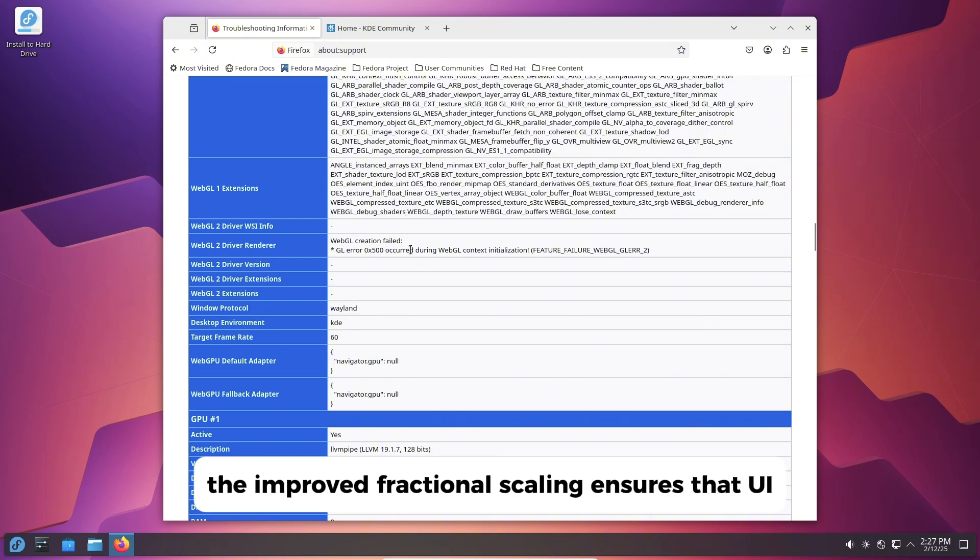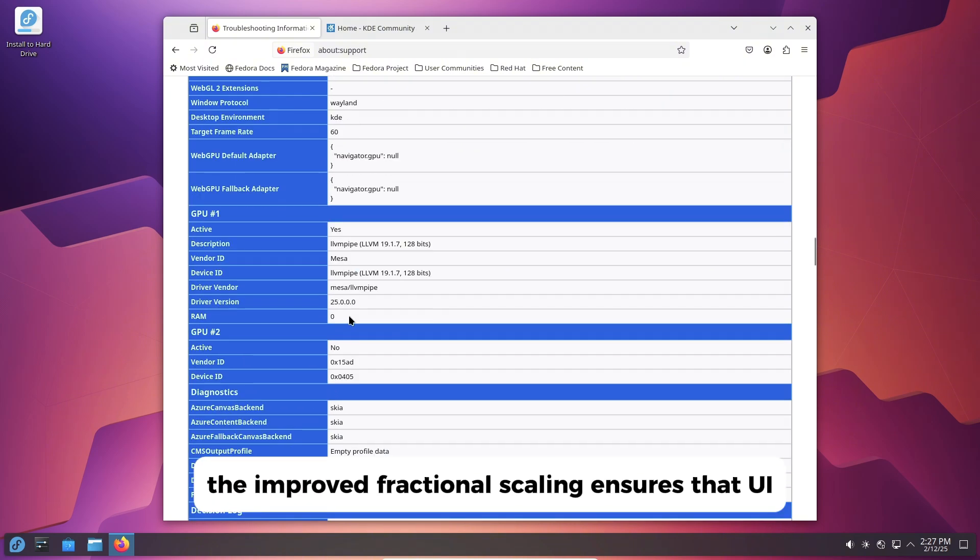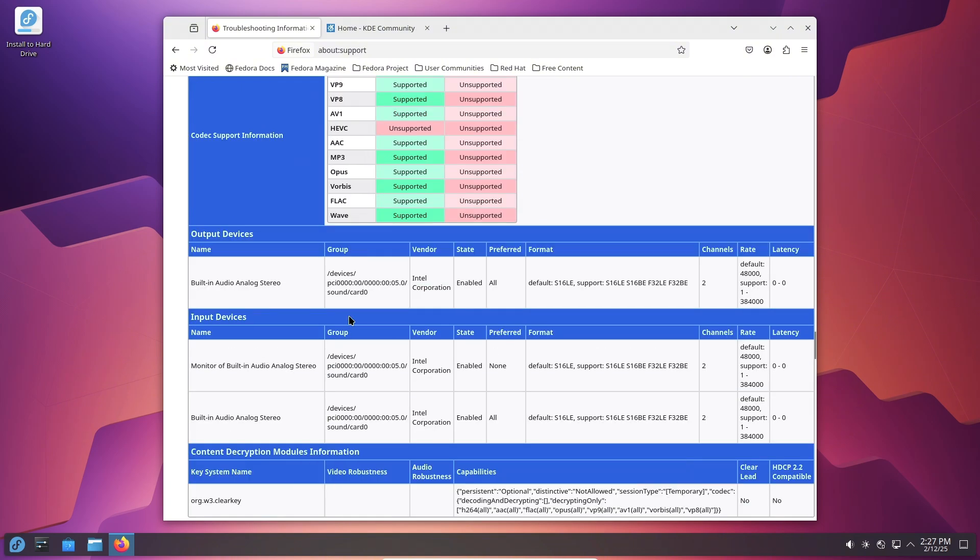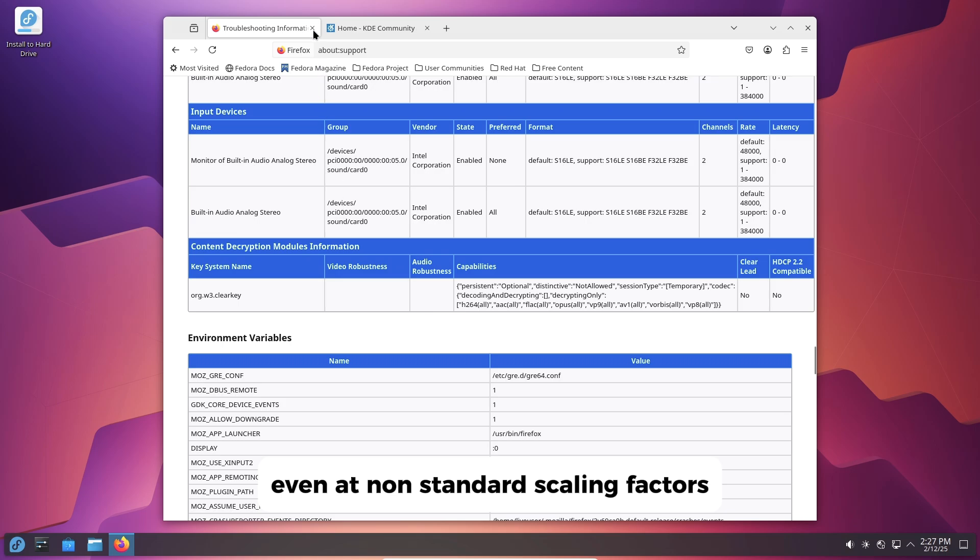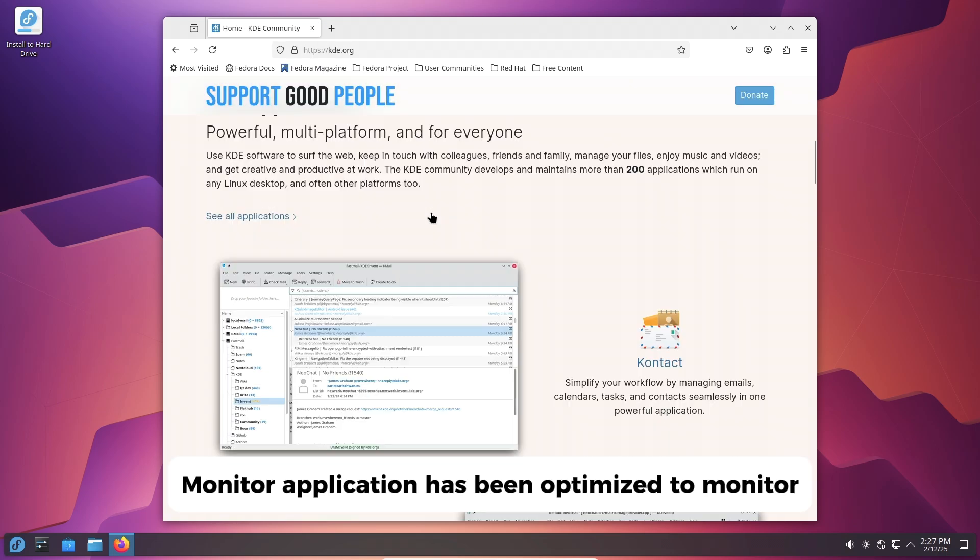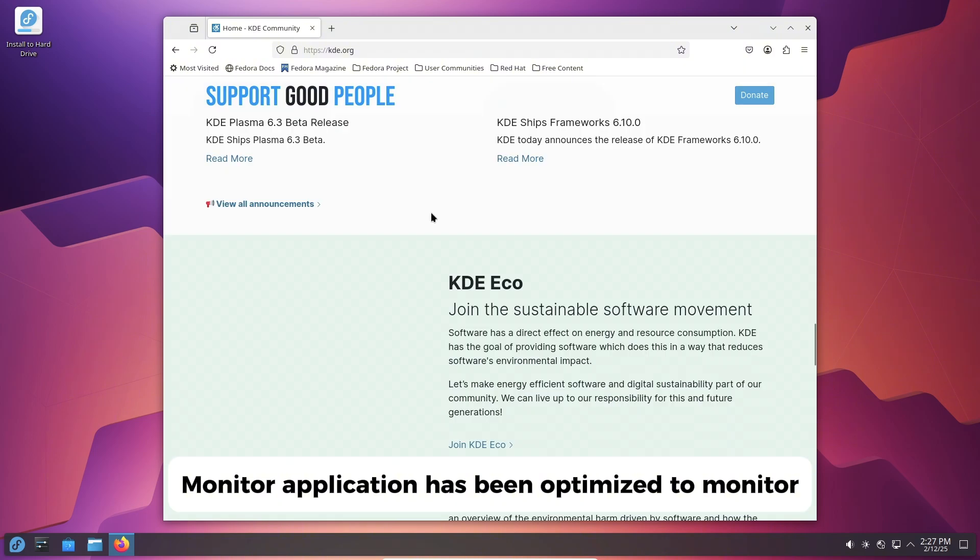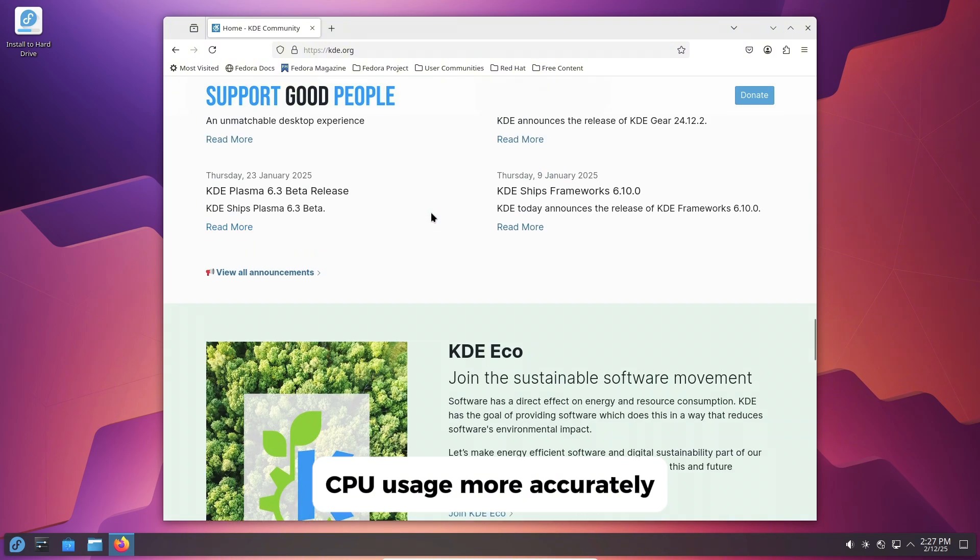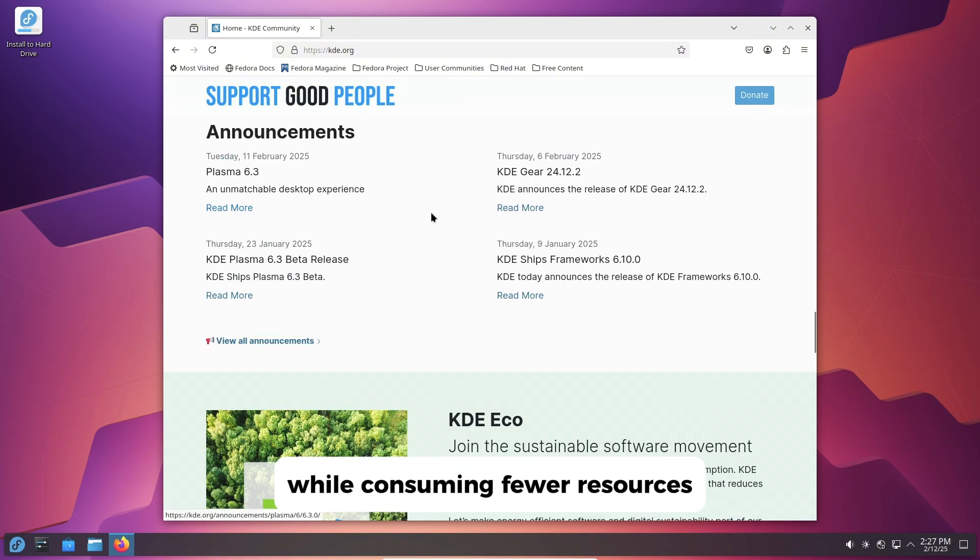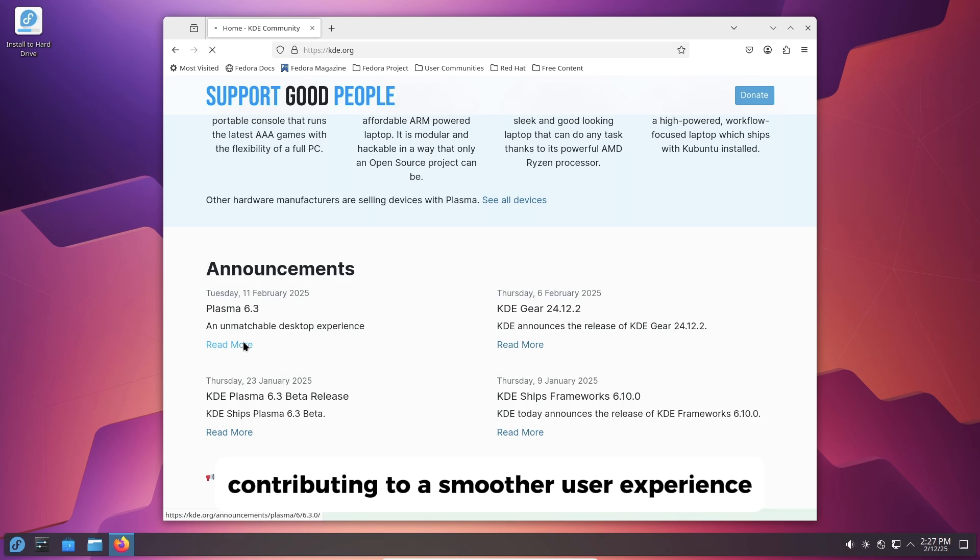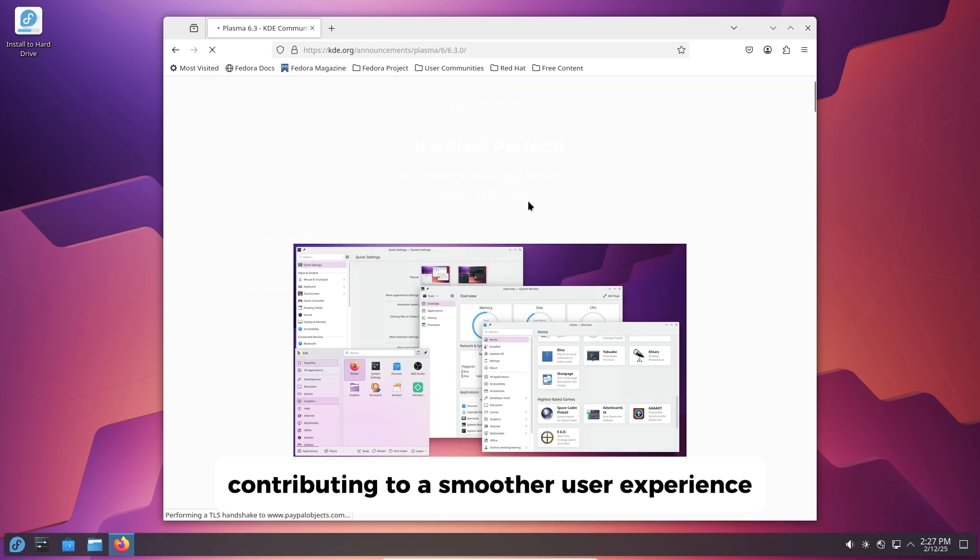The improved fractional scaling ensures that UI elements are rendered crisply, even at non-standard scaling factors. The system monitor application has been optimized to monitor CPU usage more accurately while consuming fewer resources, contributing to a smoother user experience.